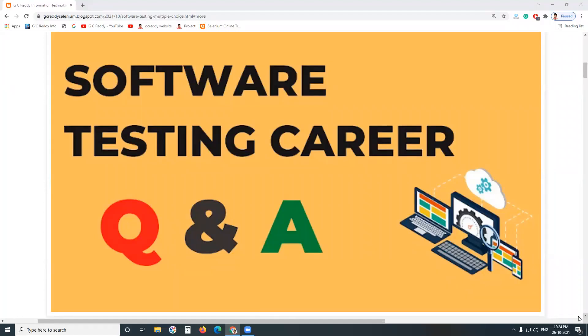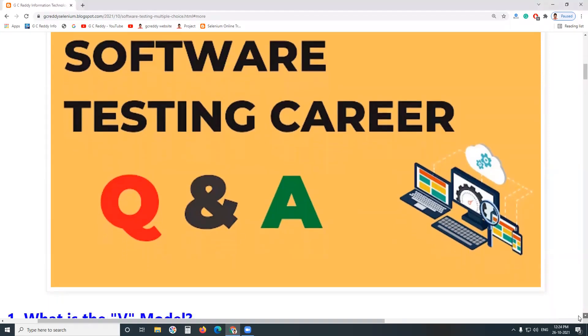Welcome to G3D Technologies, Software Testing Multiple Choice Questions and Answers. By watching this video, by focusing on my explanation, you can get more awareness on software testing.